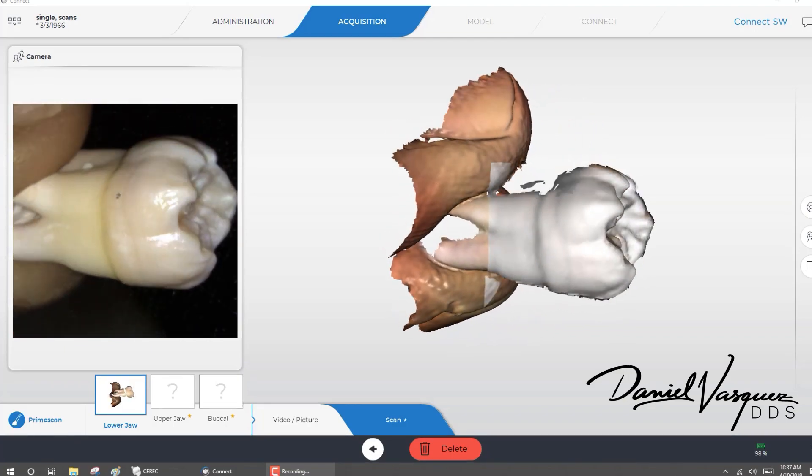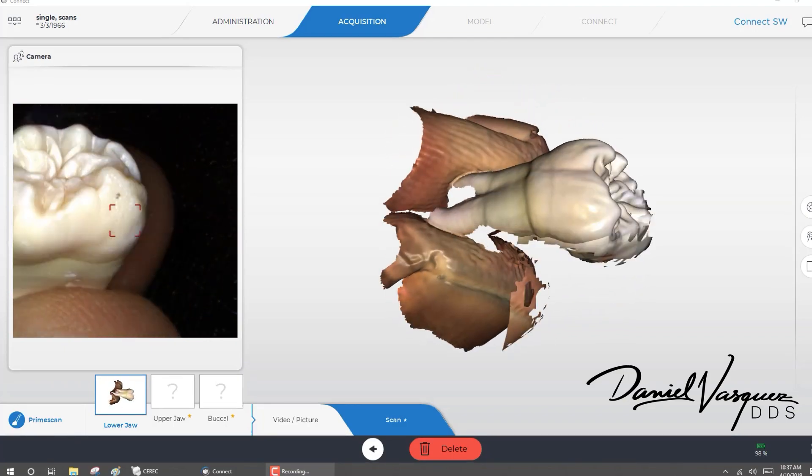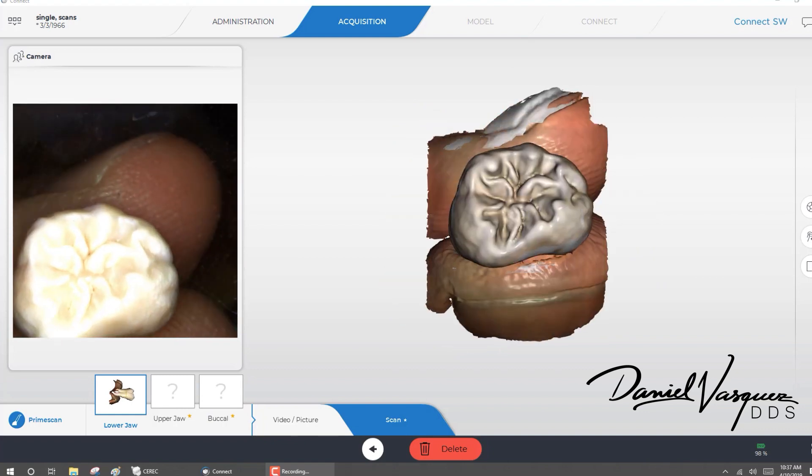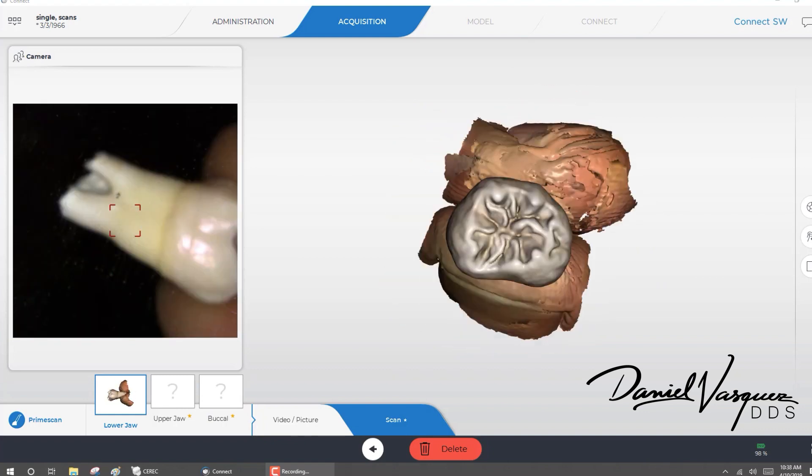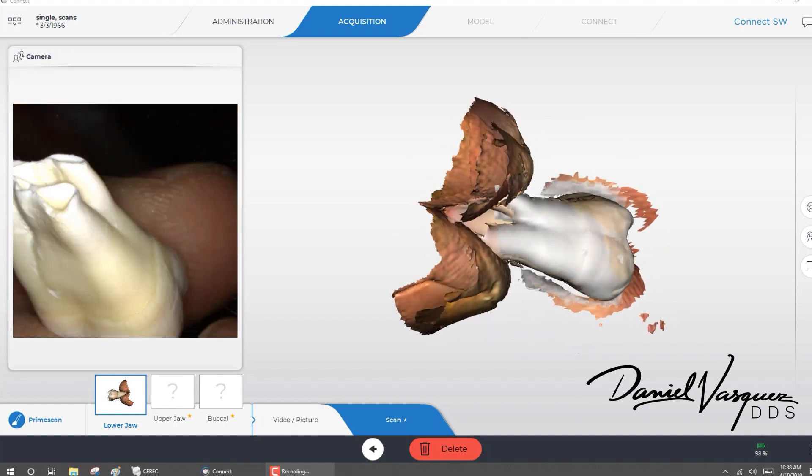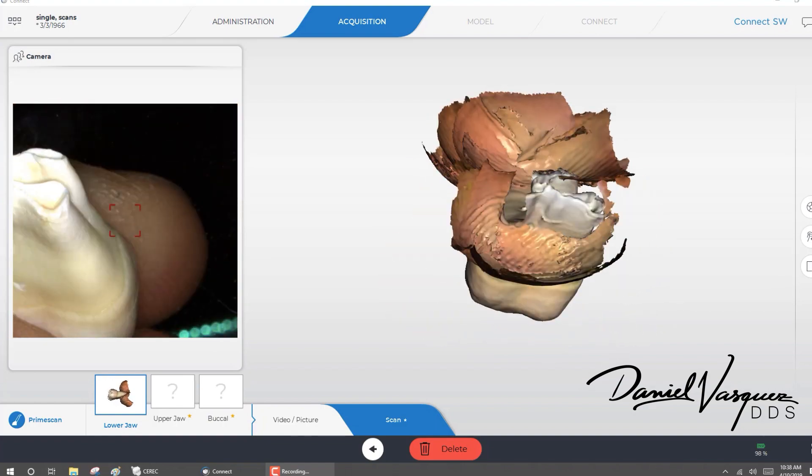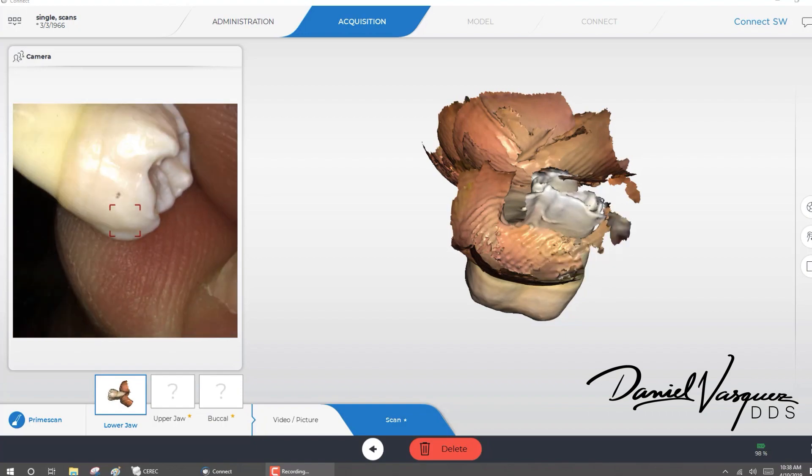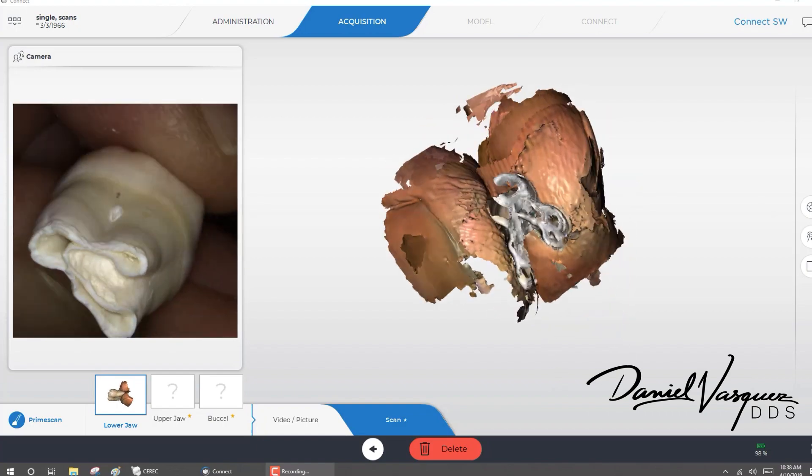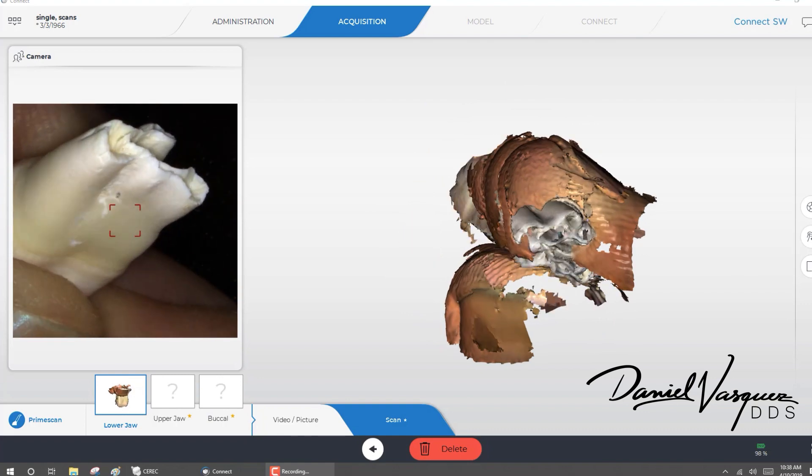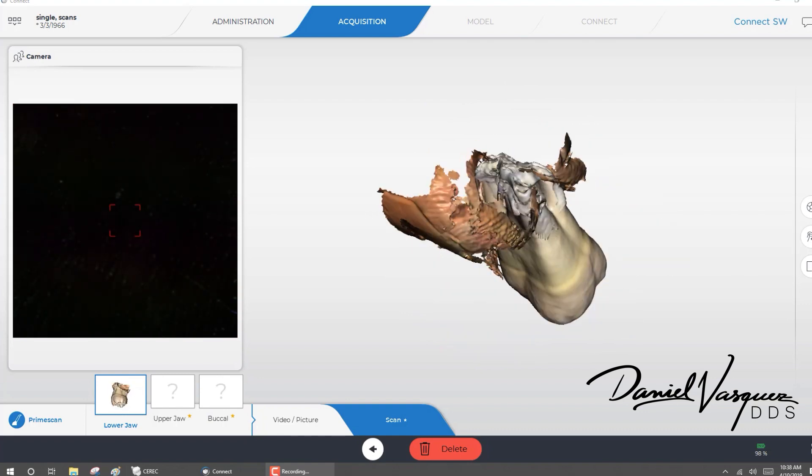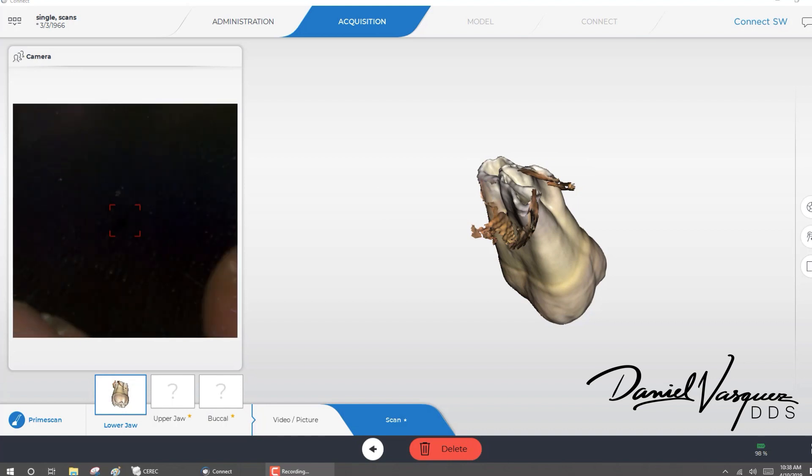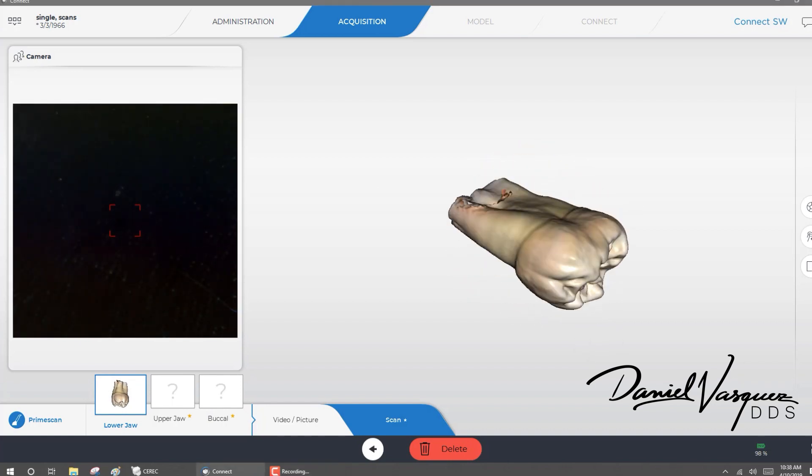Hi, I'm Dr. Daniel Vasquez and look at this. This is just crazy. I'm scanning an extracted tooth. You can see my fingers and one of the things that this crazy Prime Scan has is artificial intelligence that's going to remove all the objects not related to the tooth. I can go all around. It will scan and it's just going to clean everything. This is crazy. Look at that.